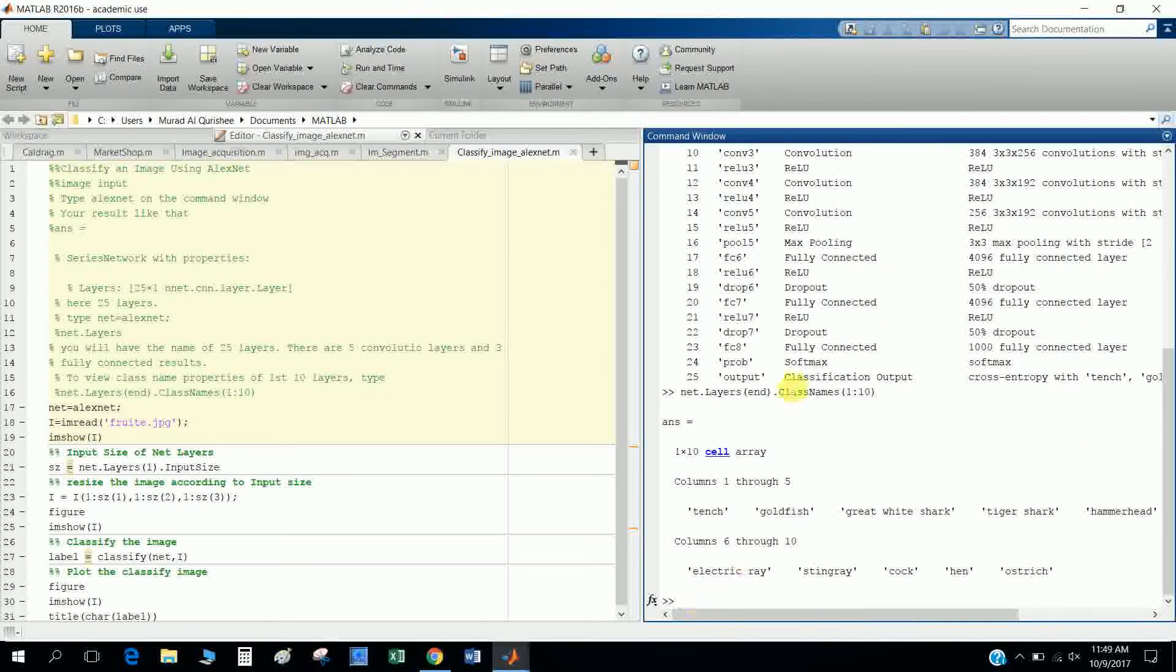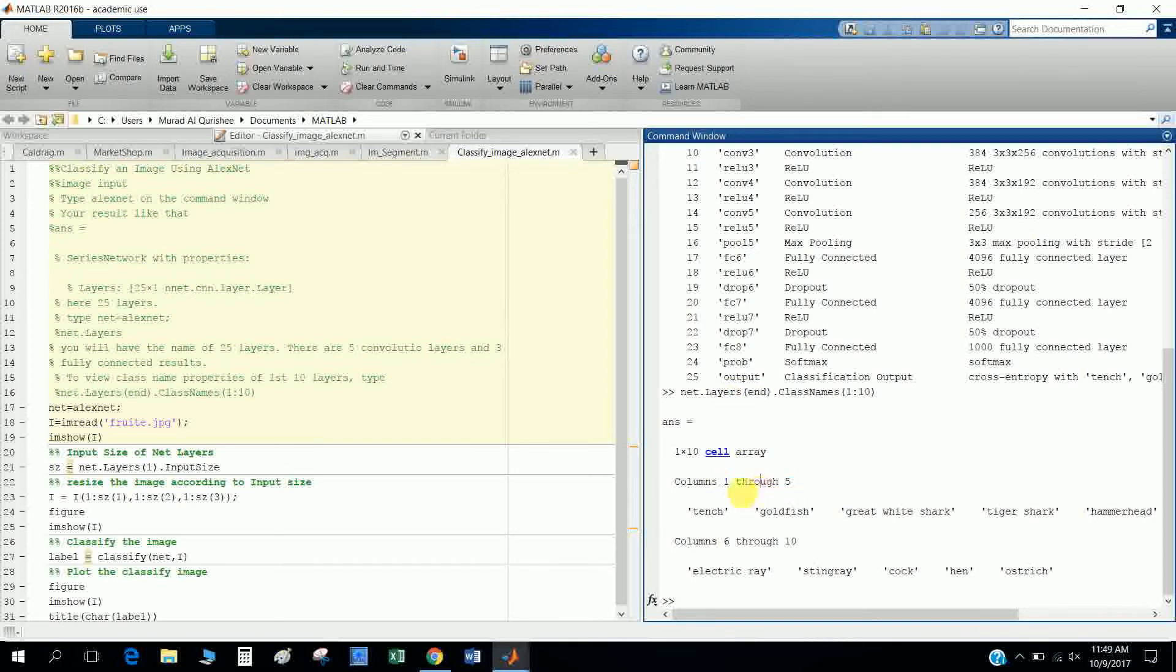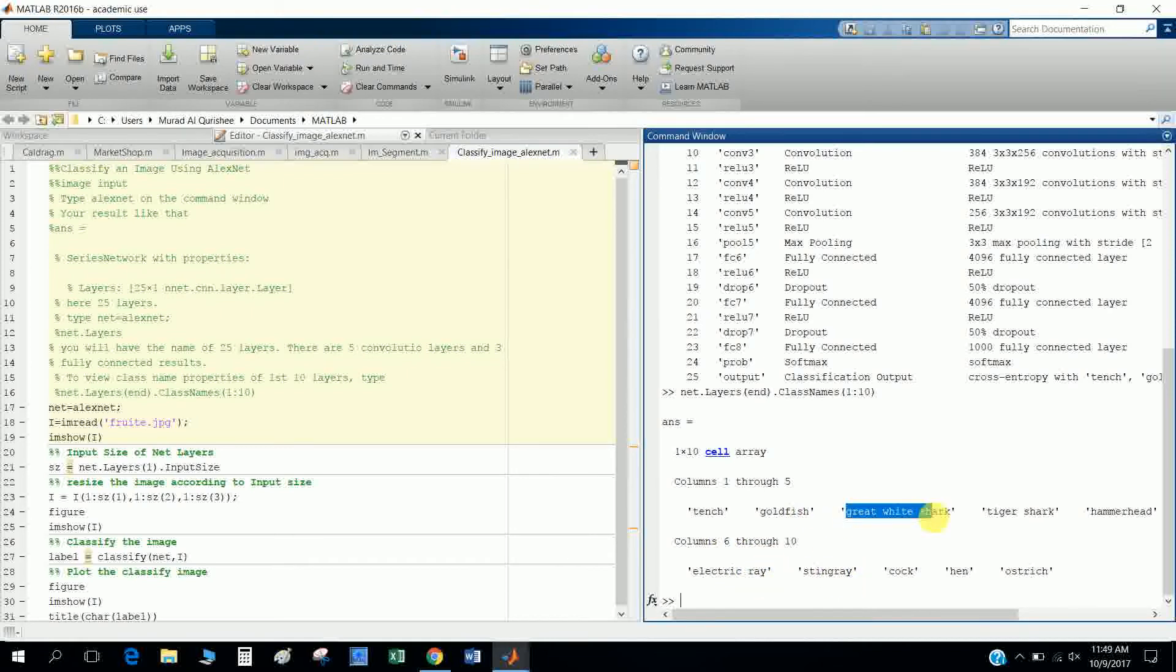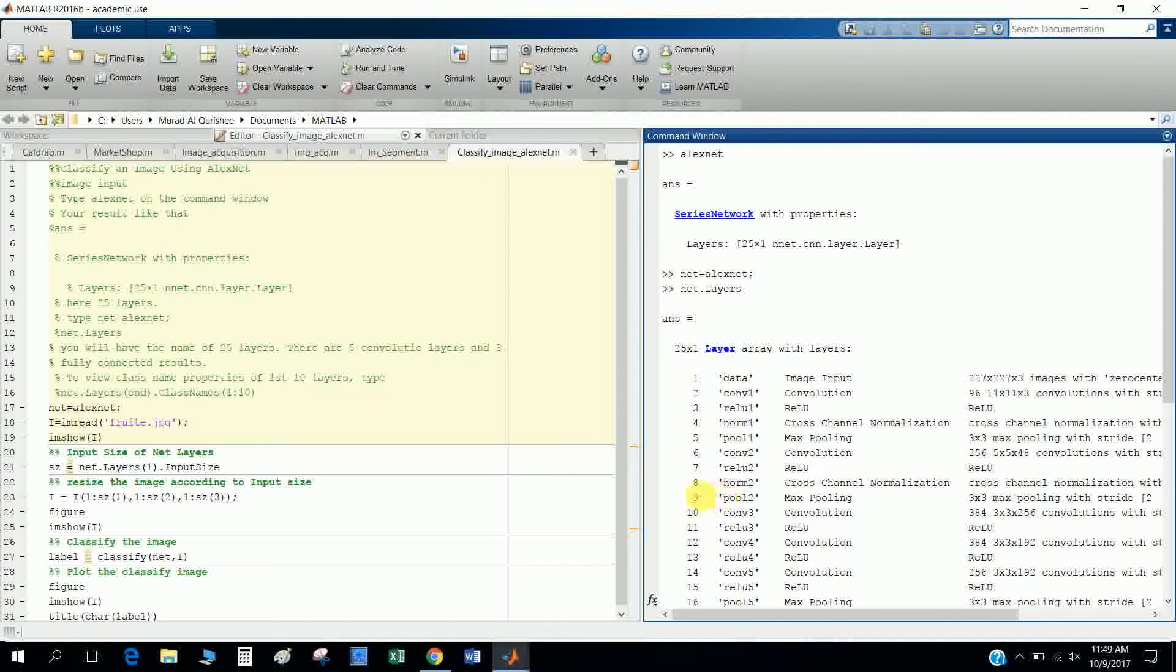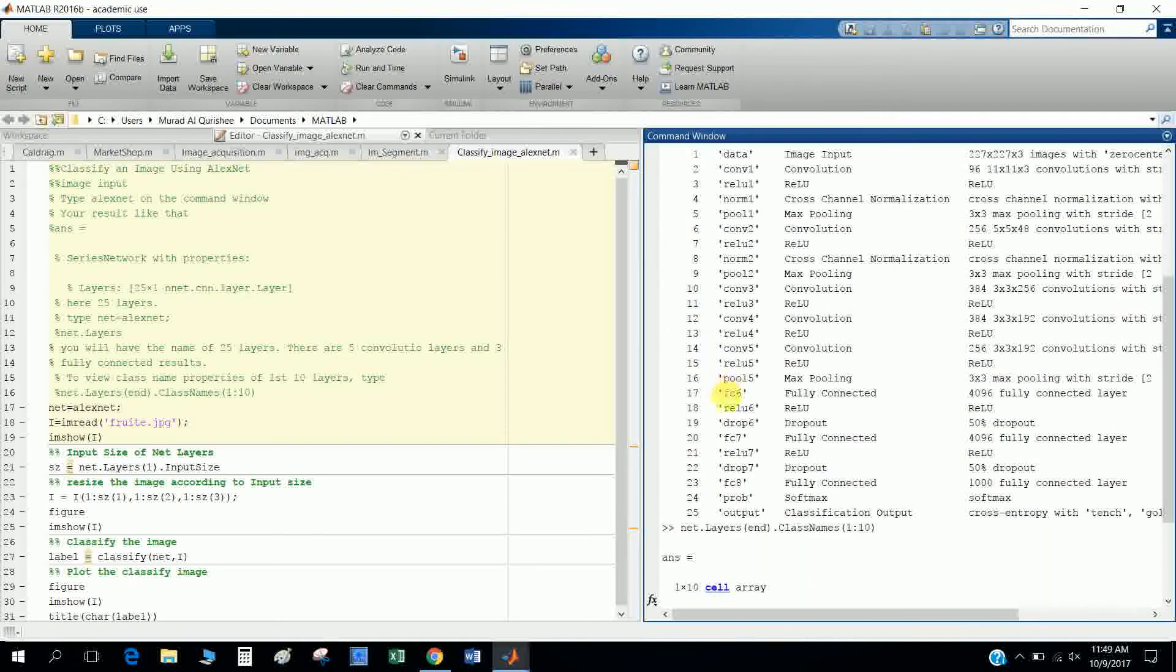See here, I want to know the class names from 1 to 5, from 1 to 10 in net layers. So they give us the name of the class names from 1 to 5: goldfish, great white shark, tiger shark. So this is the introduction of AlexNet and layers behind the AlexNet.